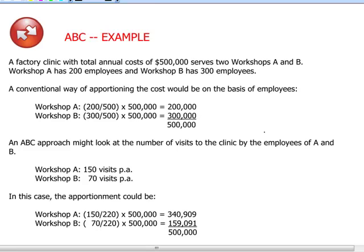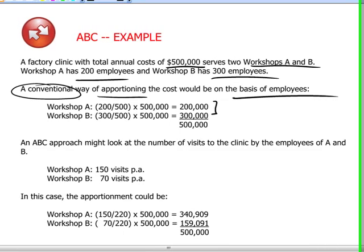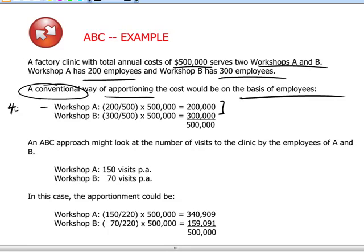Let's go through a simple example of ABC. Take a factory clinic with annual costs of $500,000. The clinic exists to serve two workshops where production takes place, A and B, with headcounts of 200 and 300 employees respectively. If we take a more traditional way of apportioning the clinic costs between the two workshops, one might do so on the basis of employees. The split would be 40% of the clinic's costs covered by workshop A and 60% by workshop B.